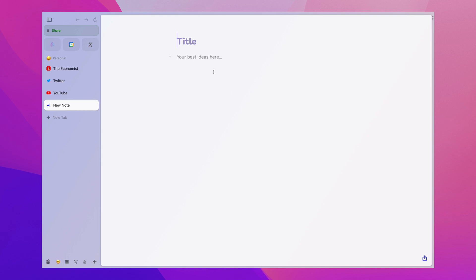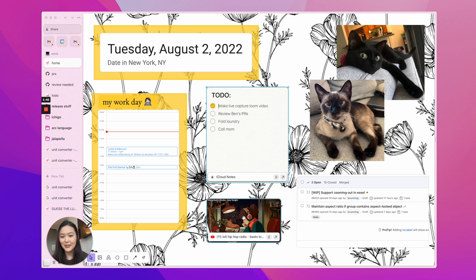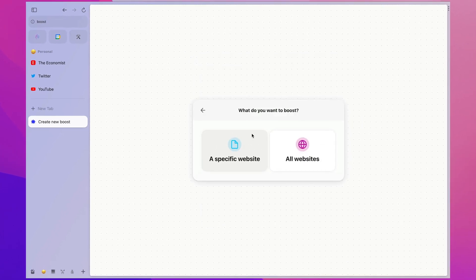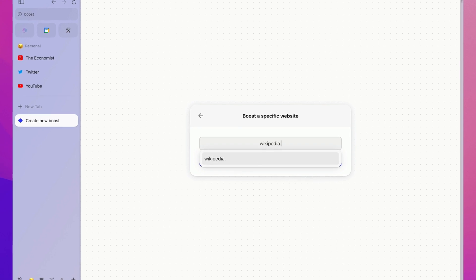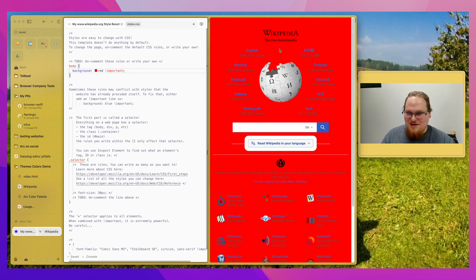Arc does have some features I haven't found a use for. There is a notes feature inside Arc, but I don't know why they put this in a browser — I just use a separate notes app that is much more fully featured. There's also a feature called Easel where you can take screenshots of websites and put them on a kind of pinboard — basically Pinterest for websites you visit. Then there's Boost, which lets you modify things about websites, like changing the font on NYTimes.com. That seems like a very niche use case, perhaps more useful for software developers who like to tinker.